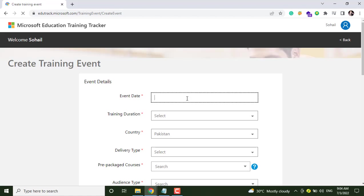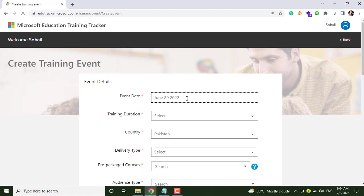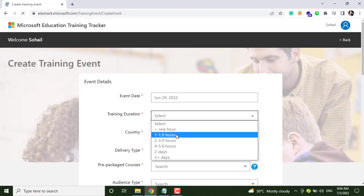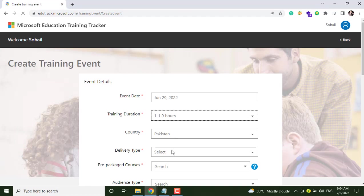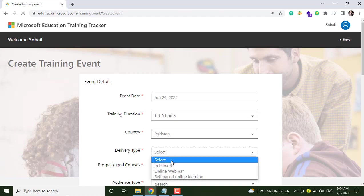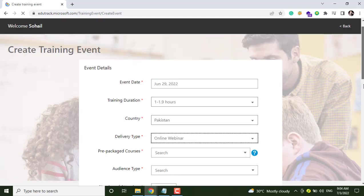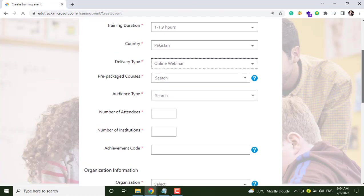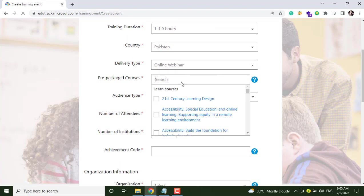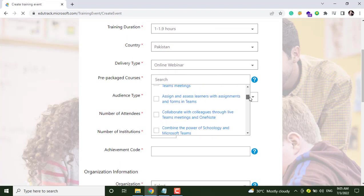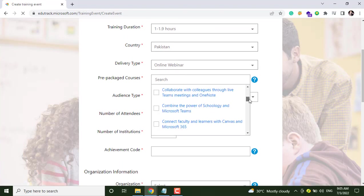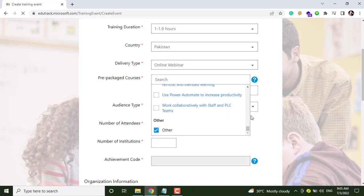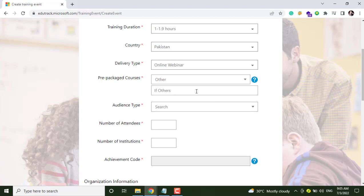From here you can enter the event date, then training duration, country, delivery type. You have to give all of the details basically and select any pre-packaged course.